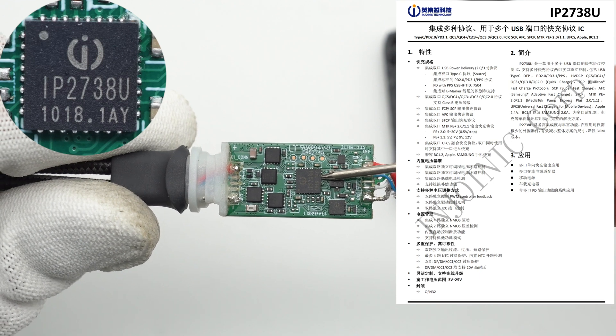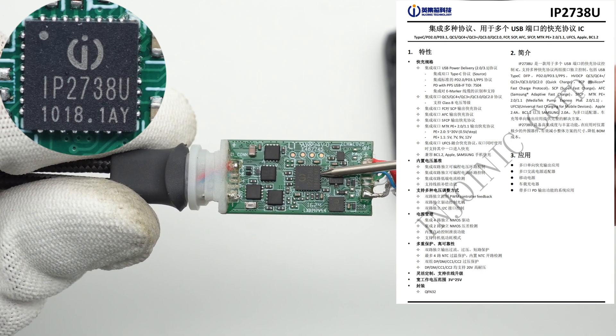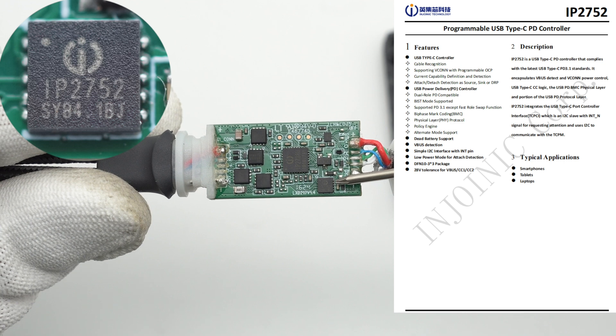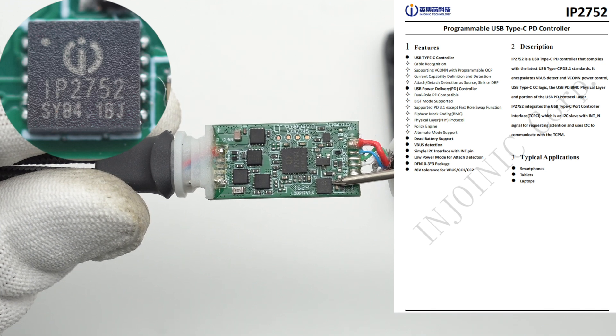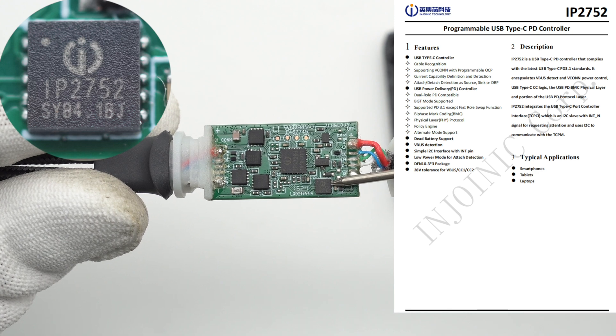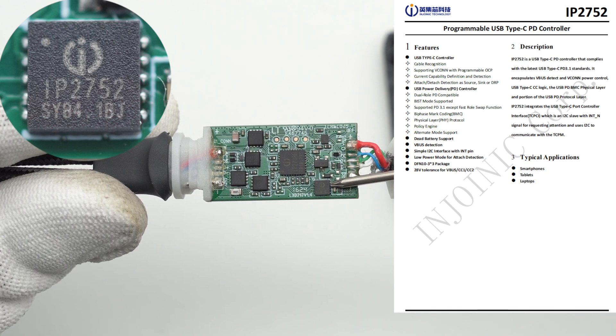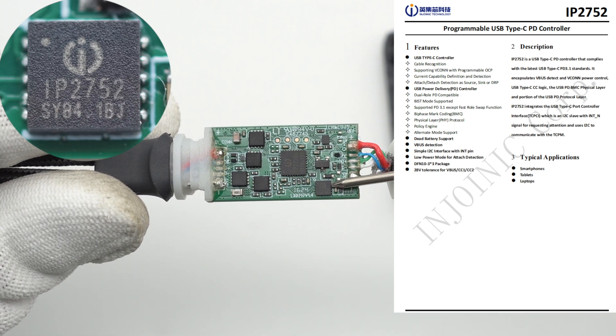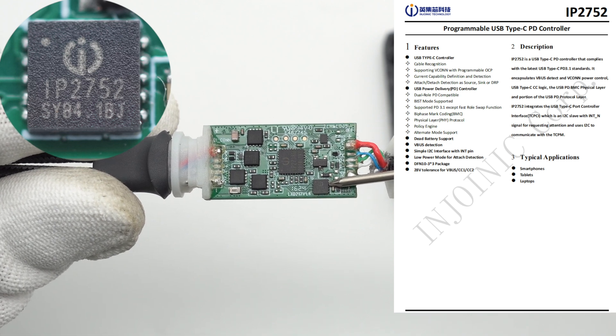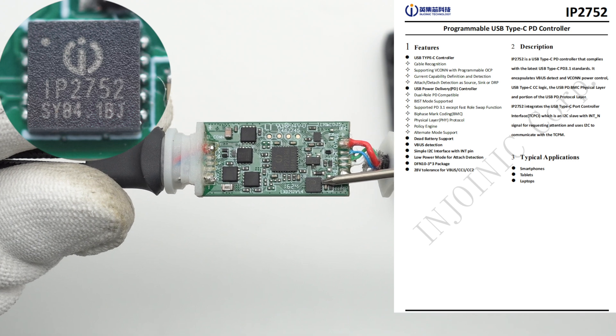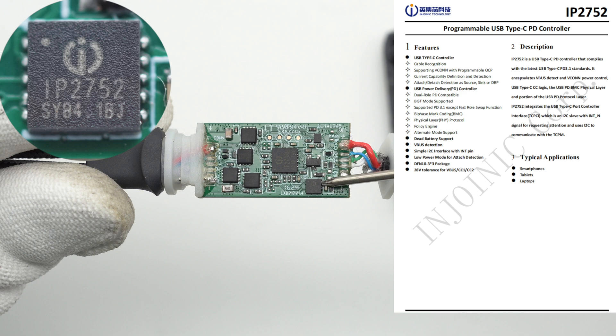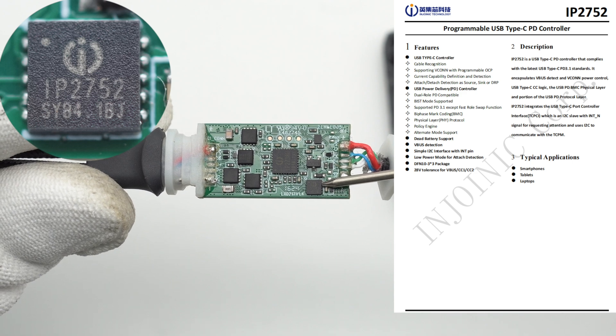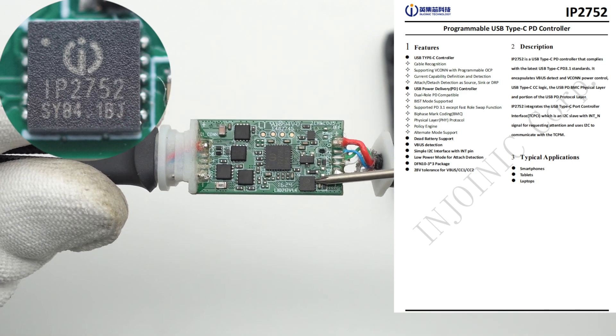The programmable PD controller is from Injoinic and adopts the FN3BY310 package. It supports bi-directional applications of CC on power supply, programmable over current protection, and current capability definition and detection. It supports PD 3.1 applications and uses I²C port for communication. The V bus, CC1, CC2 pins have a voltage resistance of 28 volts.